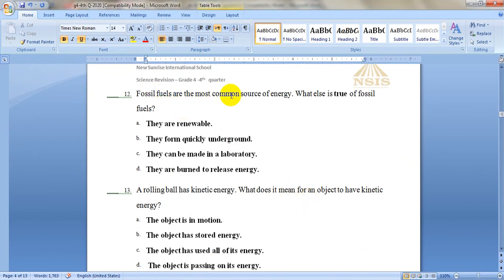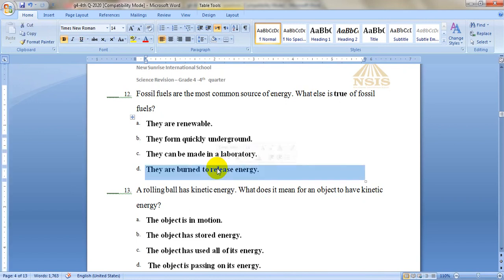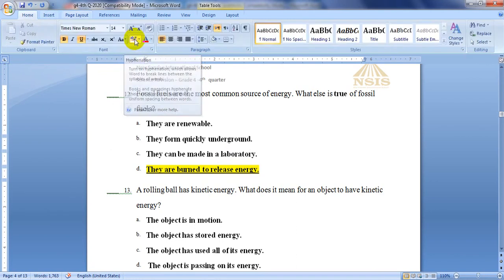Number 12. Fossil fuels are the most common source of energy. What else is true of fossil fuels? Are they renewable, do they form quickly, can they be made in a laboratory, or are they burned to release energy? Fossil fuels like gas, oil, natural gas, coal, and gasoline all need to be burned — like gasoline inside a car — and then they release energy. So they are burned to release energy.